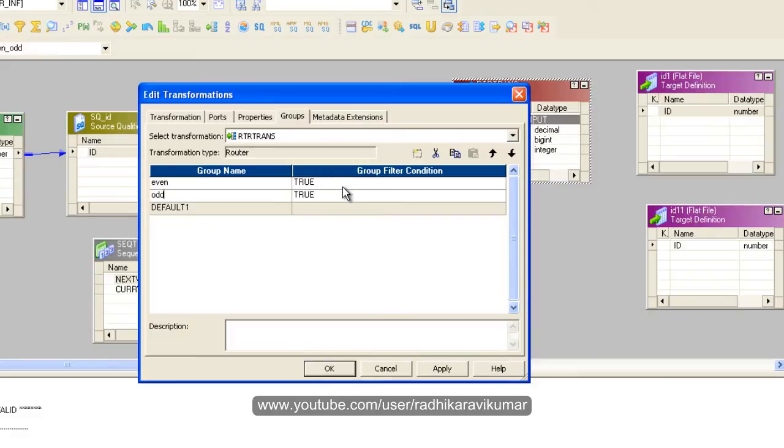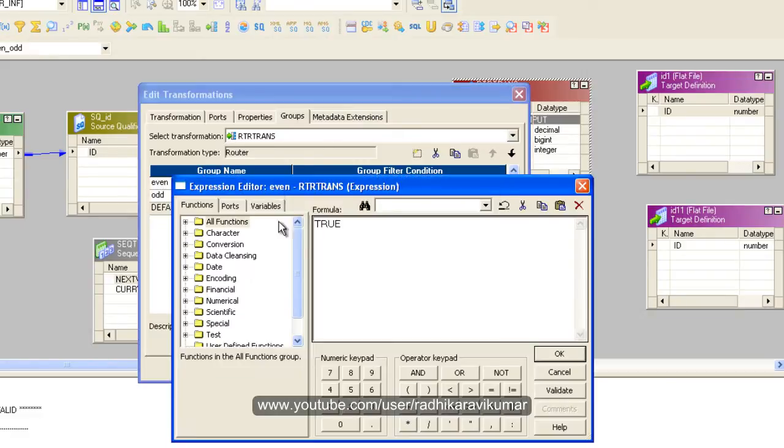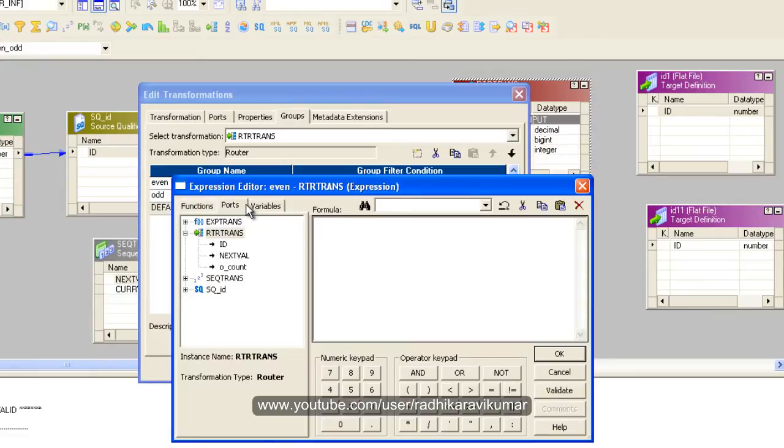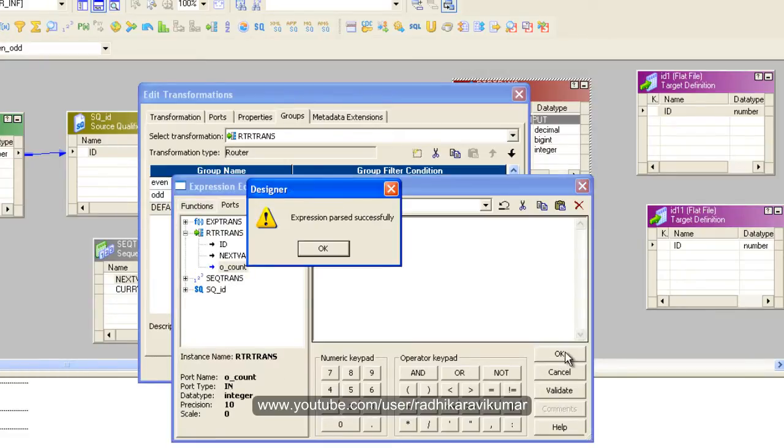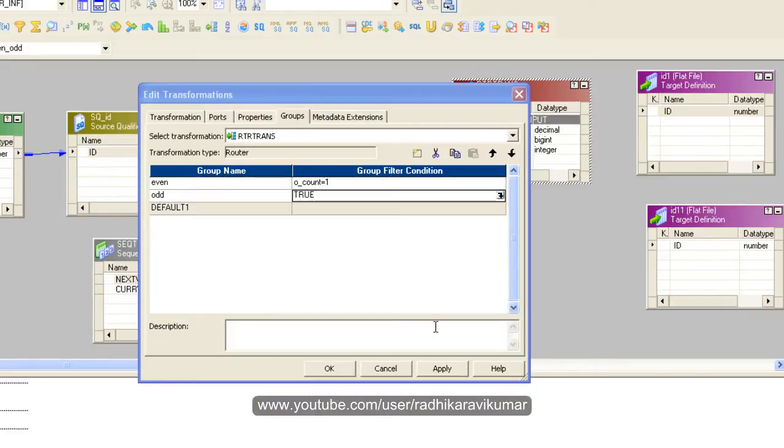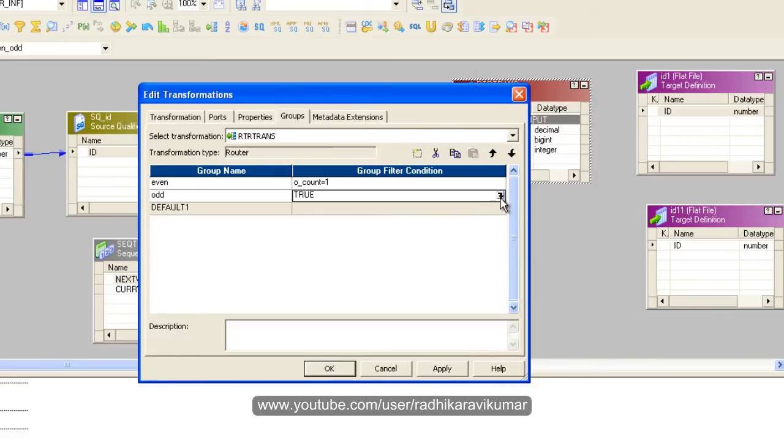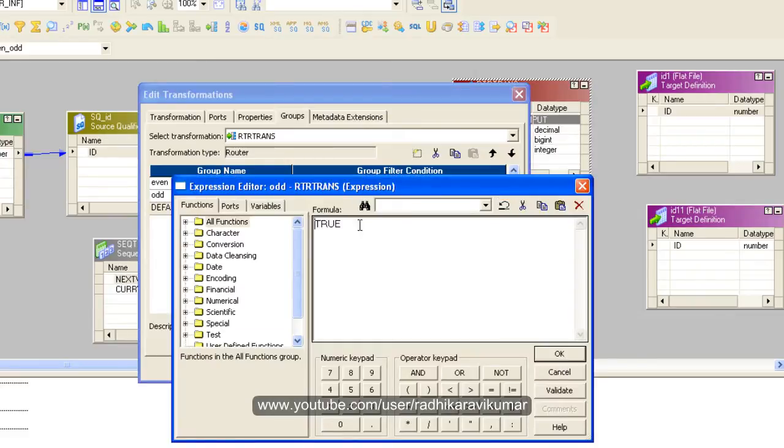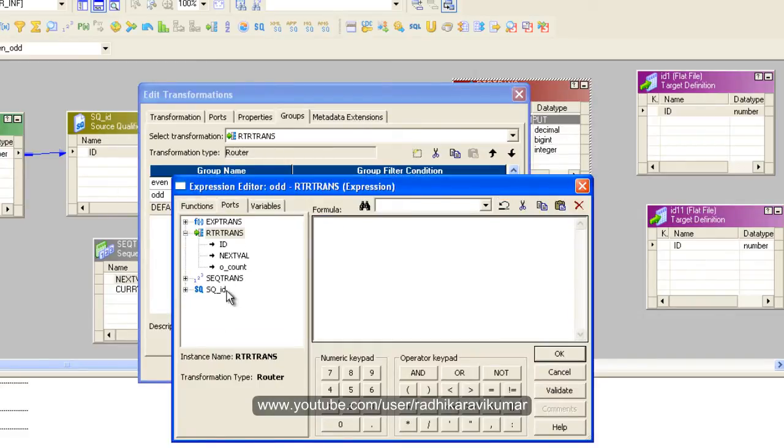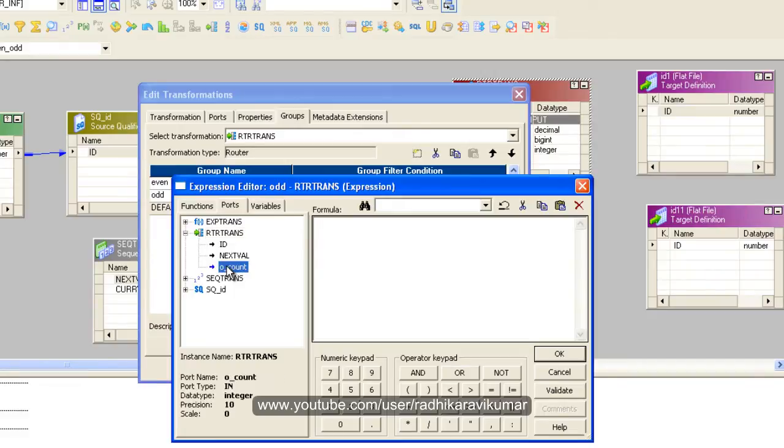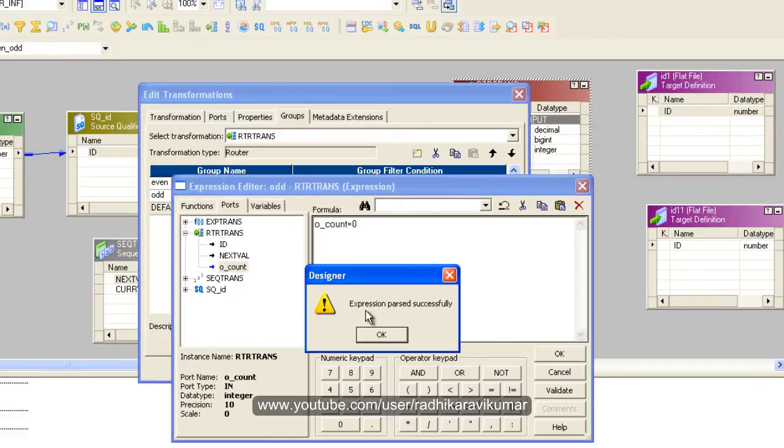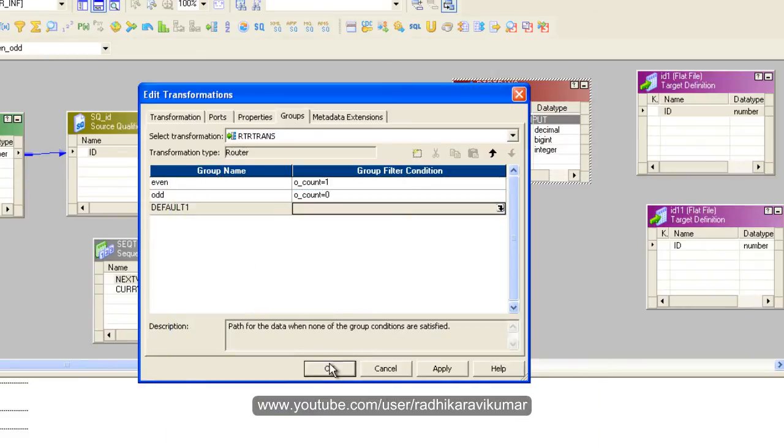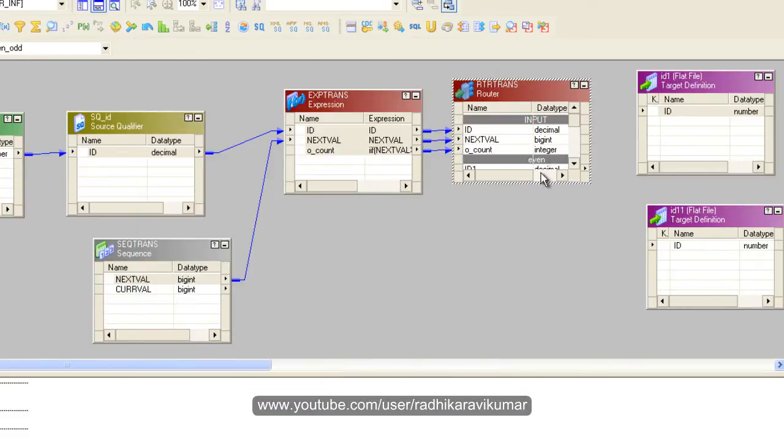Even you need to give a condition like where the own underscore count should be equal to one. We know why? Because we have already seen that in the expression. So in the odd just give it as O underscore count equal to 0. So this will pile up all the odd records. So now our groups are ready.